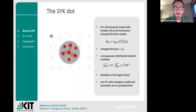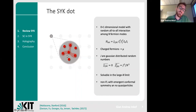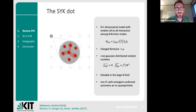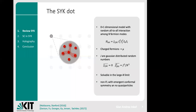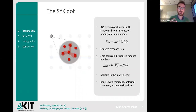An SYK model is a zero-plus-one dimensional model for interactions among q fermions — in this example q equals four — among N fermionic modes. This can be thought of as an interaction between the orbitals or energy levels of an atom, or as an interaction between the sites of a quantum dot. In the original work the fermions are Majorana fermions, but here we consider charged fermions so that we can also do thermodynamics with the conserved charge of the fermions.